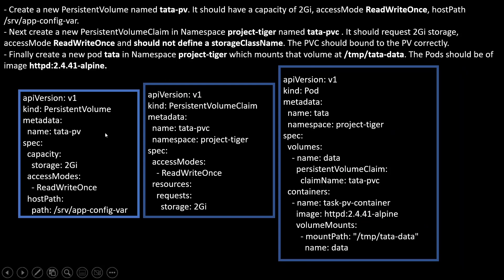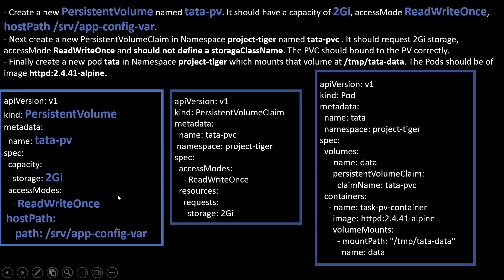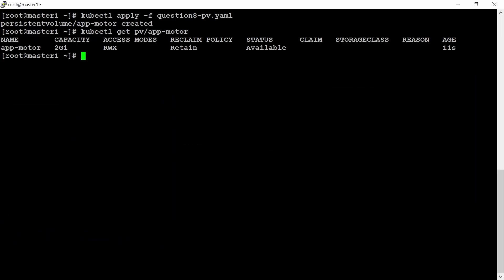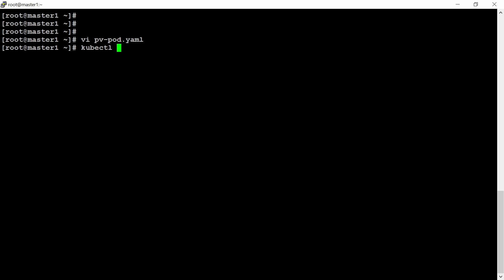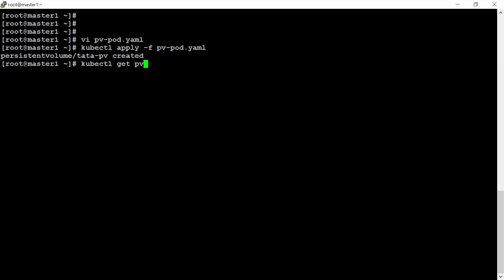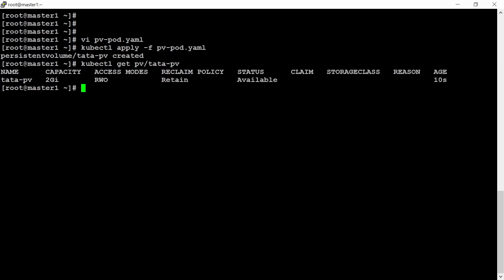For the second question, I'm just copying all one by one. And I will show you how you can do it. Let's create first a PV. pv-pod.yaml file, paste it over here, Control-C, kubectl apply -f pv-pod. It has created. How we can verify? kubectl get pv tata-pv.